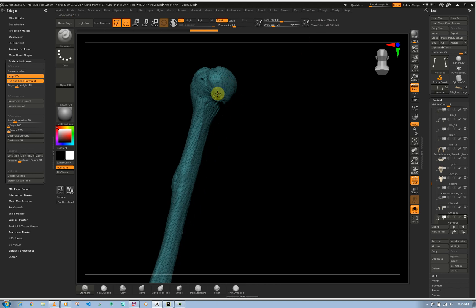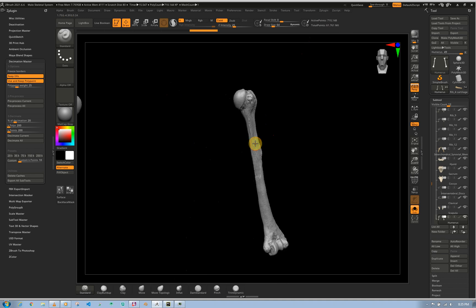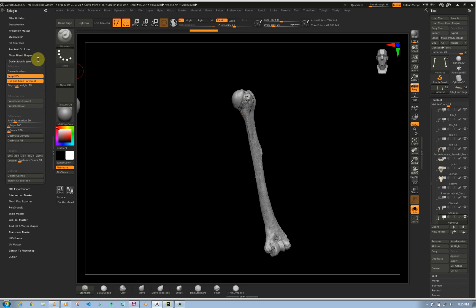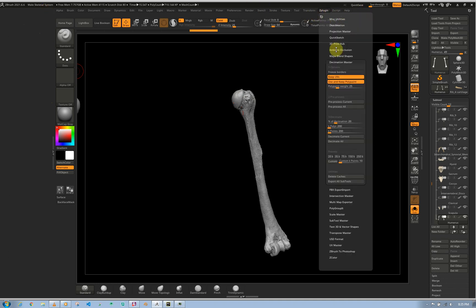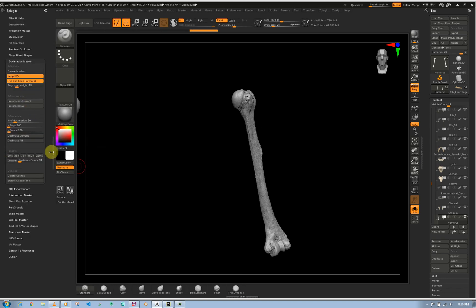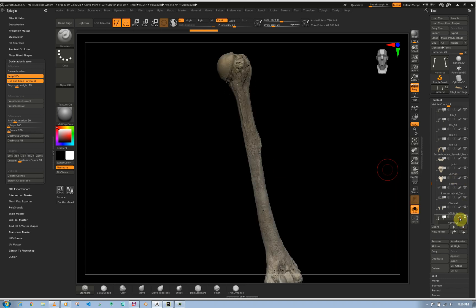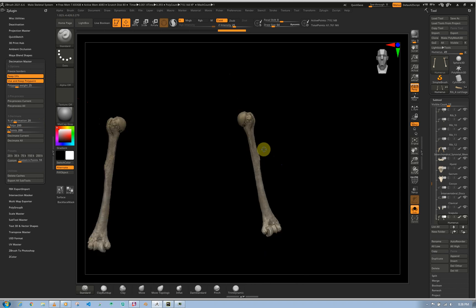Let's say you want to do 3D printing, or you don't want to bake displacement or normal maps, but you want to retain the details while reducing polygons. We have the Decimation Master plugin — go to ZPlugins and you should have it. I drag it to the side so I can keep it accessible. What we want to do here is keep the polypaint we have on our bones and also keep the UVs, which are very important.